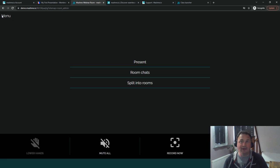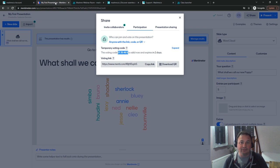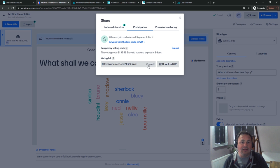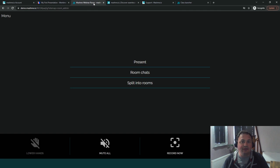Now we'll go back to our Mentimeter presentation and we're going to get the participant link. So I'm going to copy the link here and then take that back to our room.